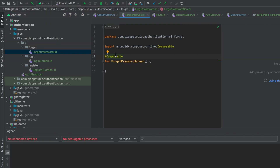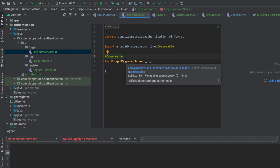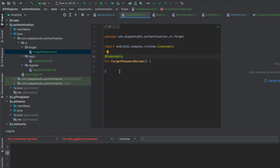Let's build the navigation graph now. First of all, open the authentication model. If you click on the authentication model, click on the UI — you can use a package. In the UI, you can create folders: forgot, login, and register. Forgot password file is created. This is not a class at all — please be careful, it's just a file.